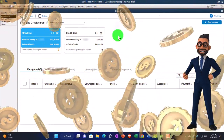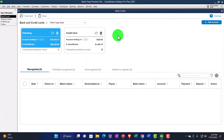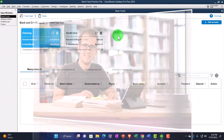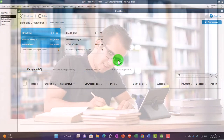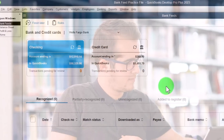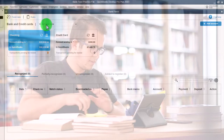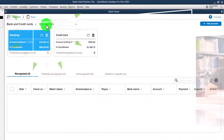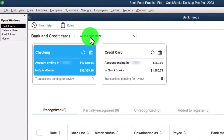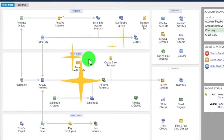Just a quick recap: we downloaded the information from the bank into the system, it went into the bank feed limbo area, and then we gave the added information necessary — including customers, vendors, accounts, and rules that we set up — in order to pull it over from the bank feed to the actual financials. So it creates the actual financials and related reports. Now let's take a quick recap of how the bank feeds fit into the system.